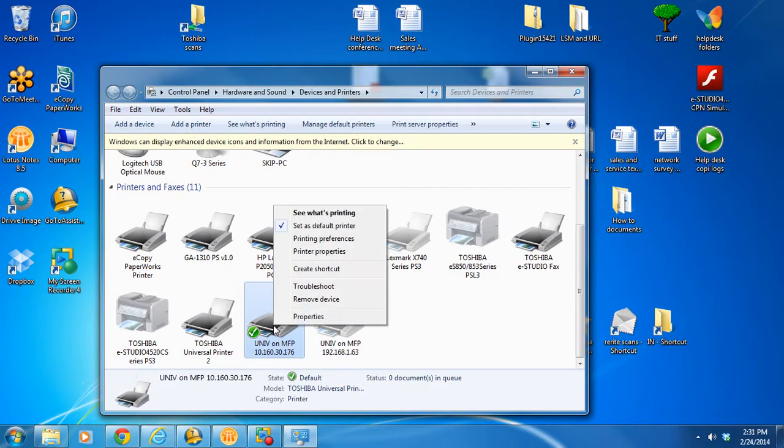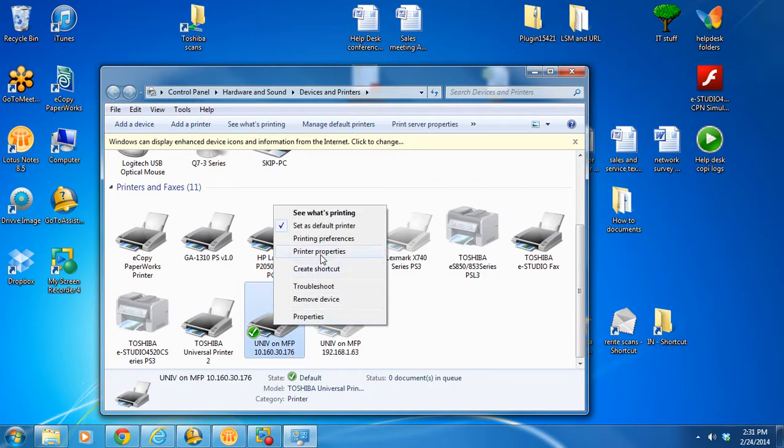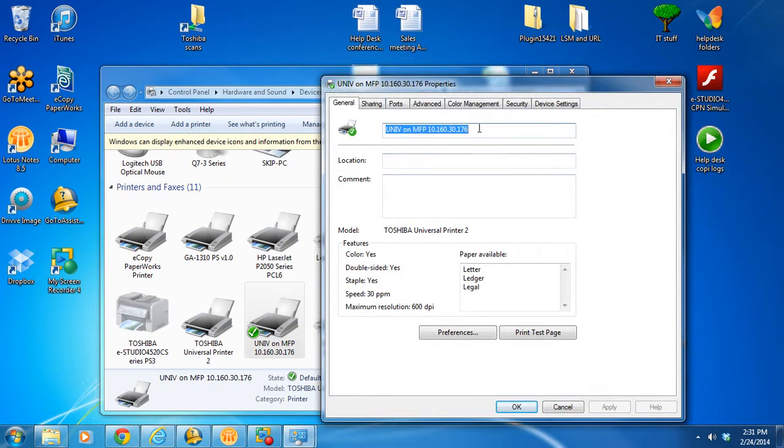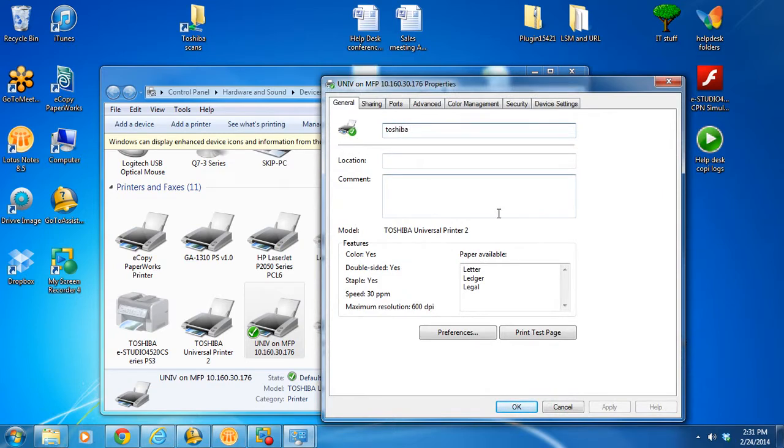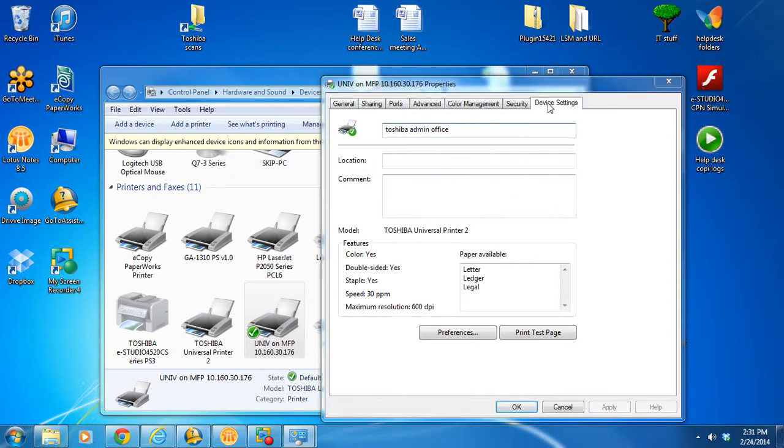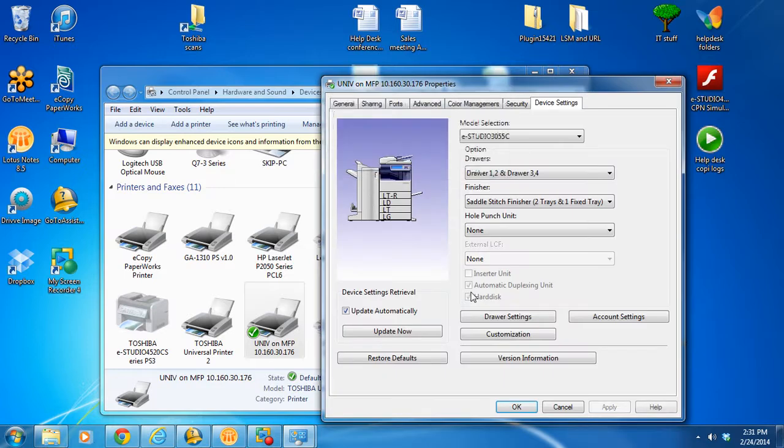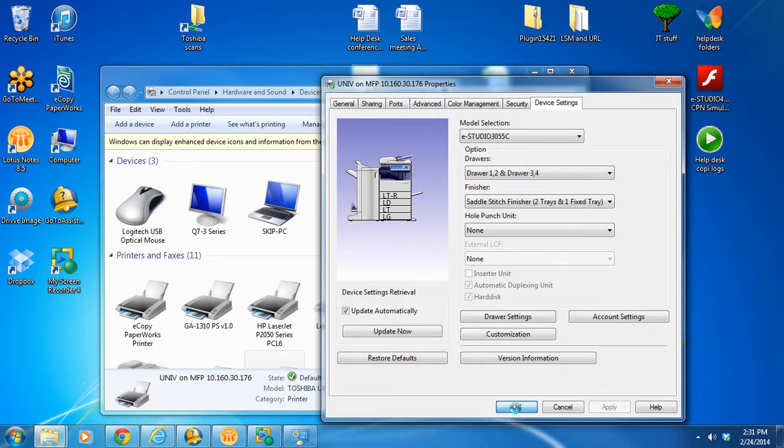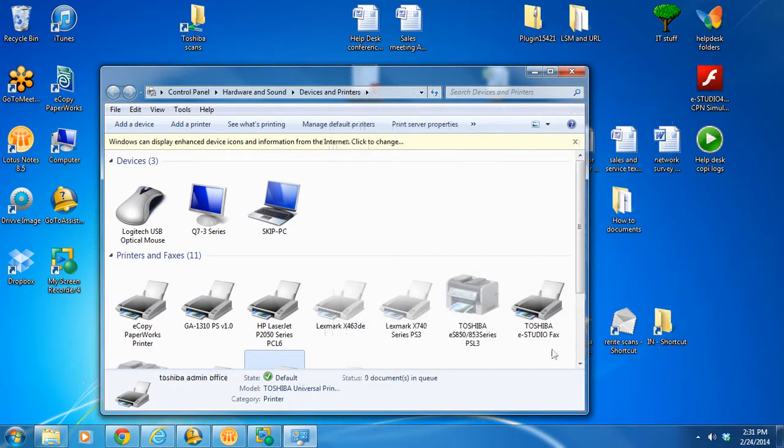And you could go ahead. You could rename that by going to printer properties. And just rename it what you want. Toshiba Admin Office. And you could do a device setting to make sure it has all the accessories. You hit OK.